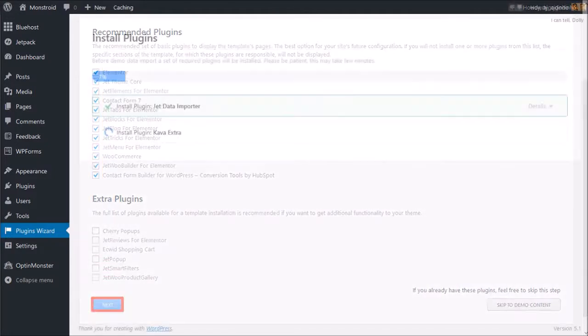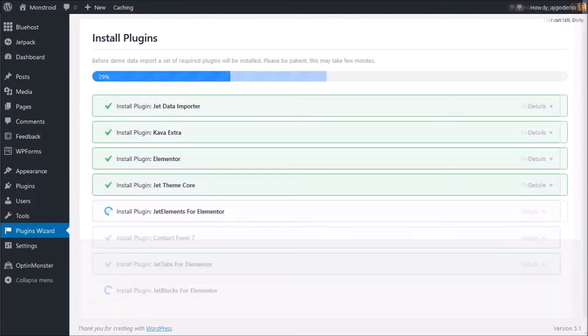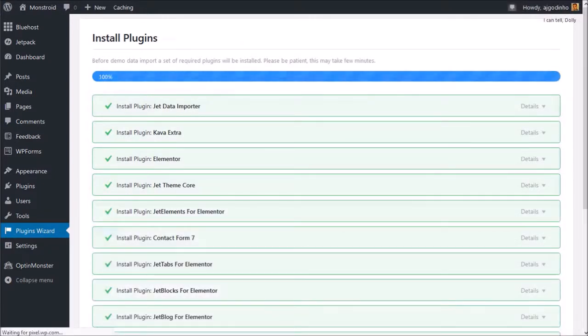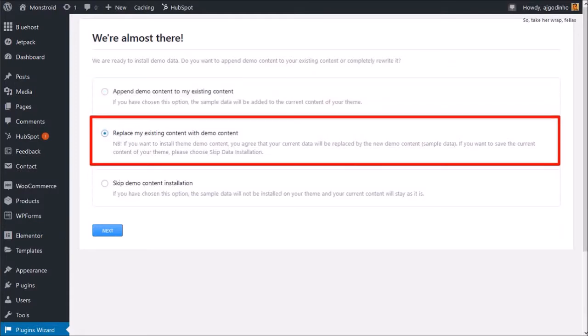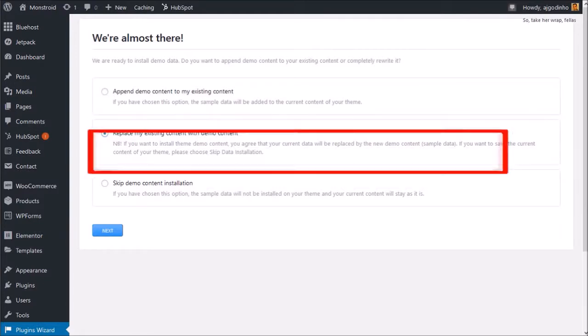It will begin the process of installing the plugins. And once it's completed, you'll see these options for demo content. It's important that you understand these options, especially if you currently have content on your site. I'm going to choose the Replace option, so all the current content will be replaced with the demo content. And I'll click Next.